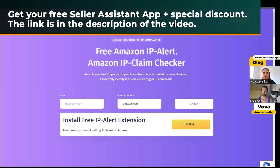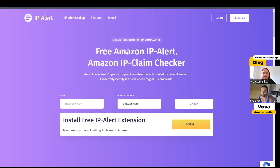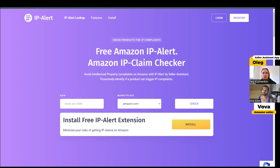Thank you for inviting me to your video. I'm glad to be here again. Today I'm going to show you a free Amazon IP Alert tool which helps to proactively avoid IP complaints on Amazon. Actually, we have this feature in our Seller Assistant App extension, but I found this feature is very useful and can save your money and help you to protect your account from intellectual property complaints from brand owners on Amazon.